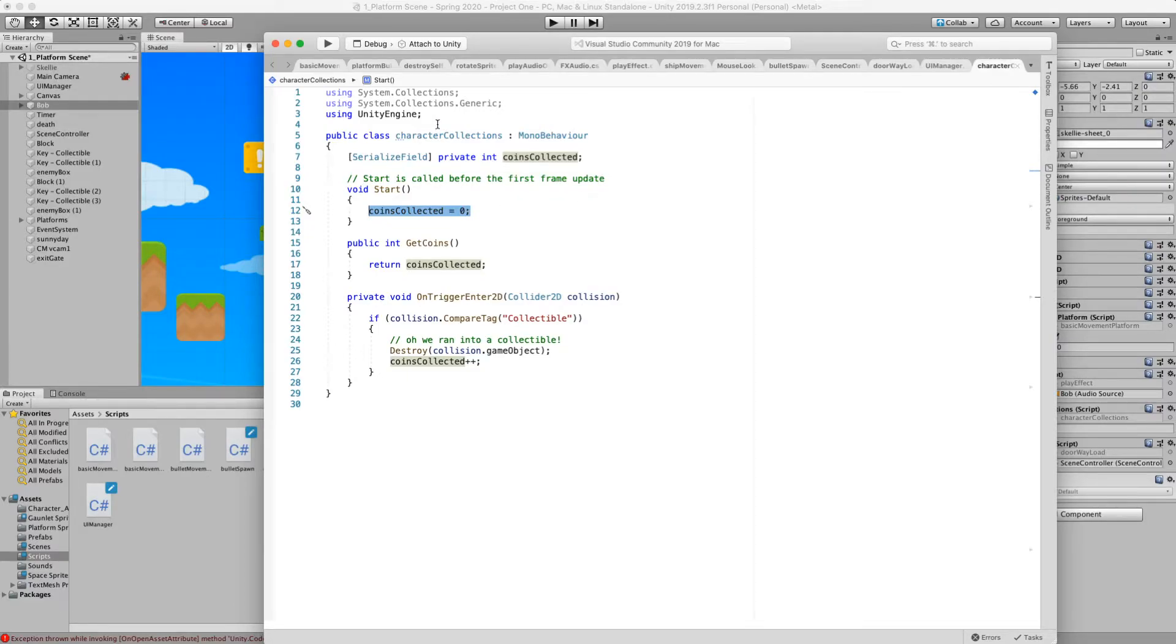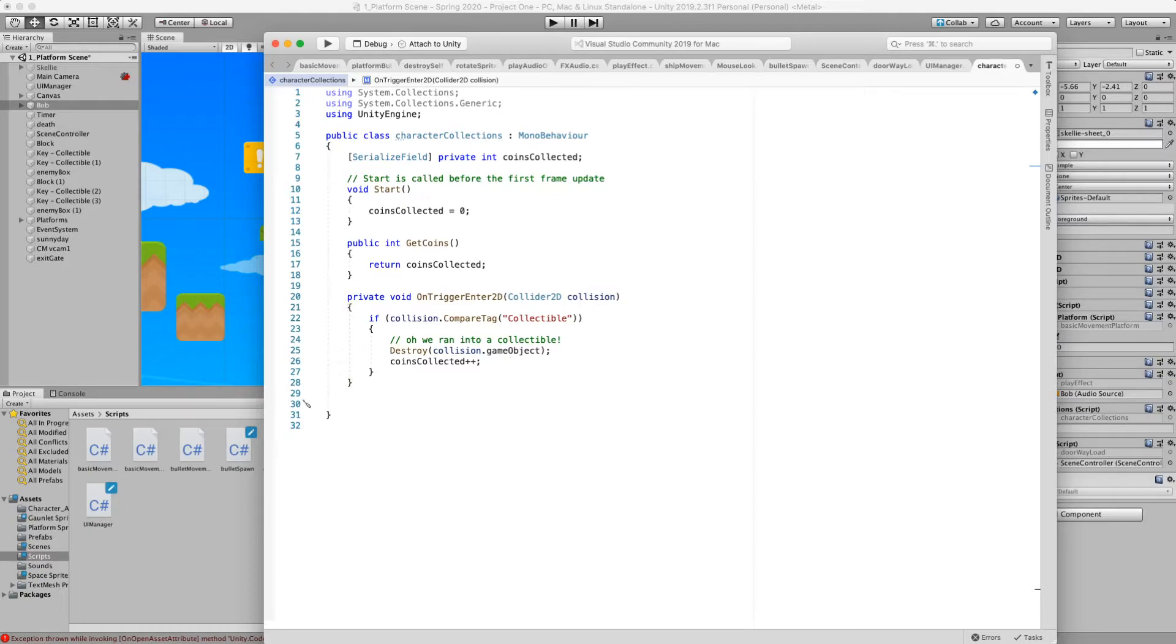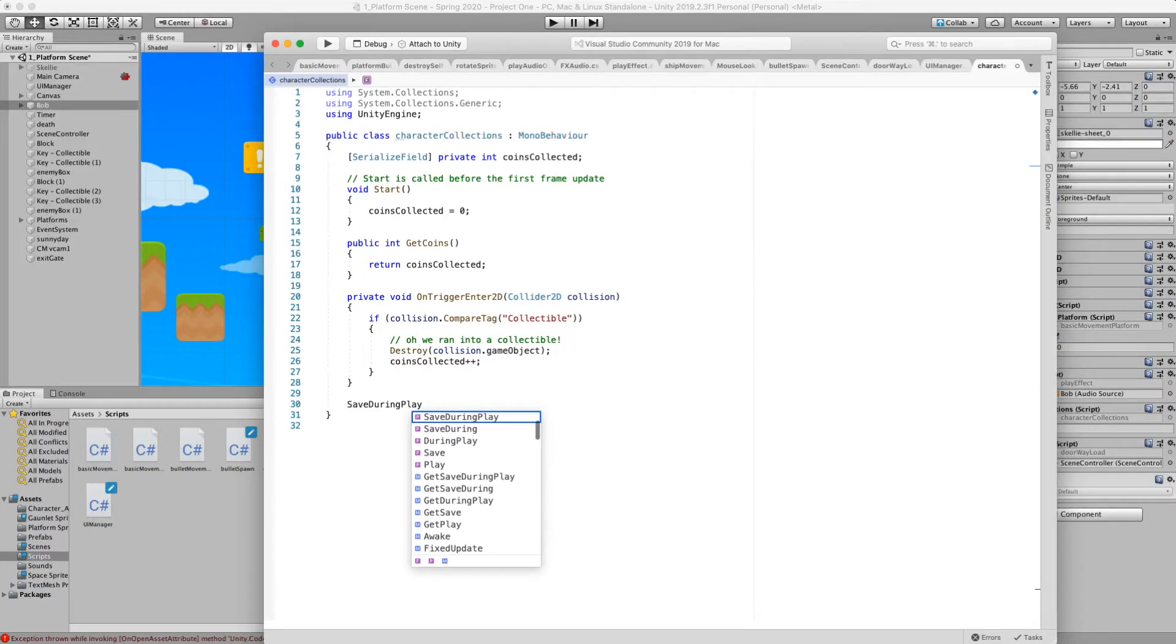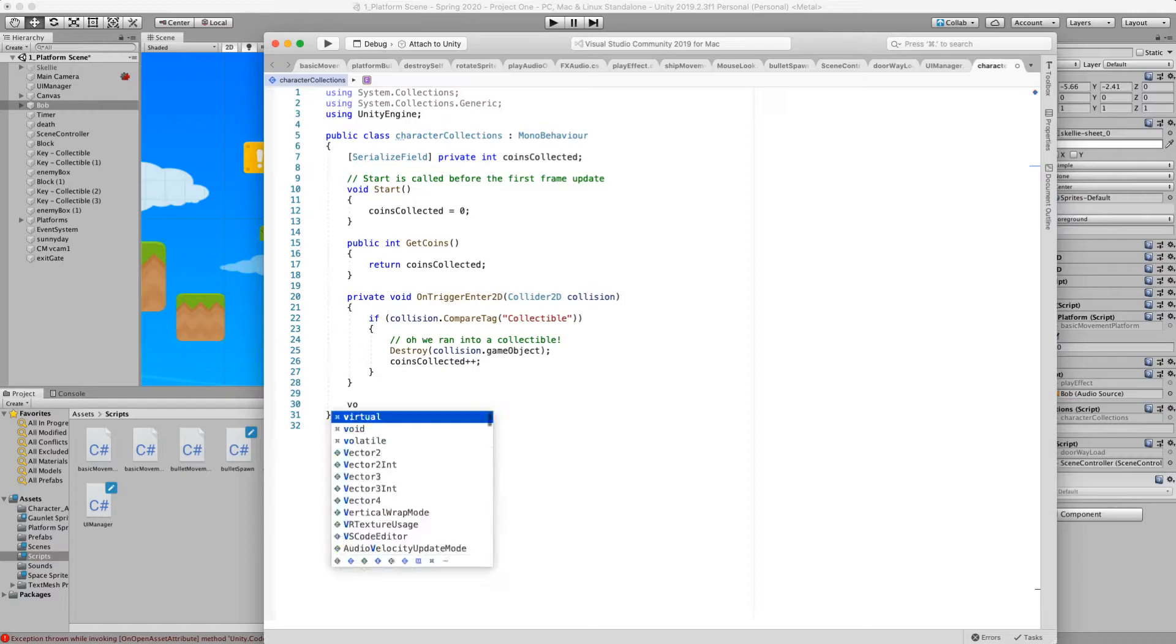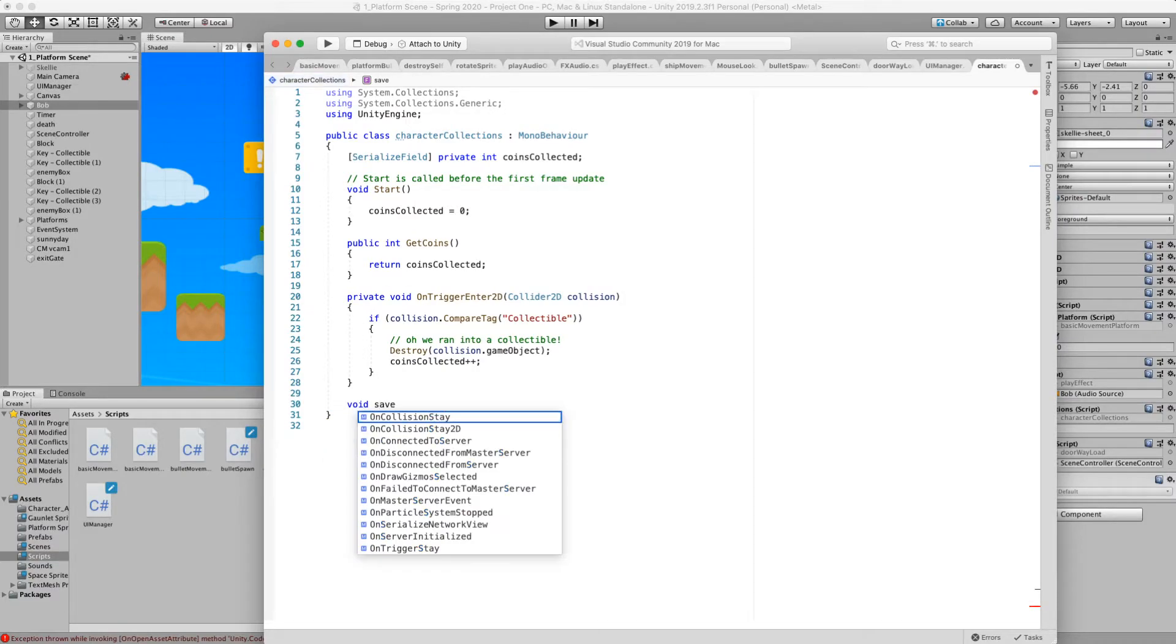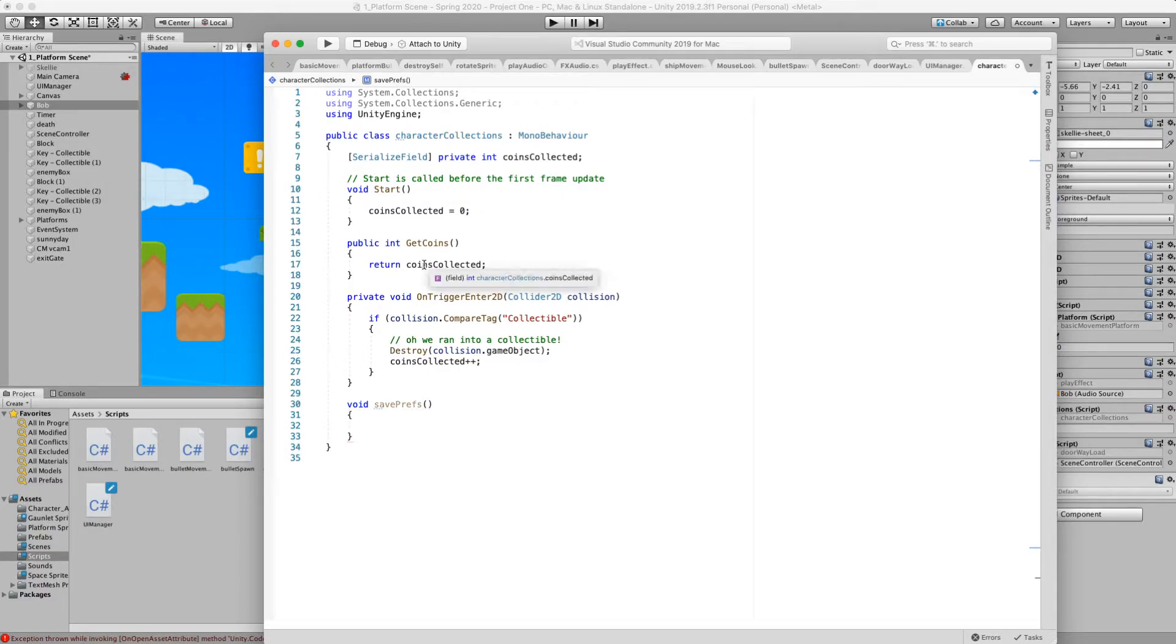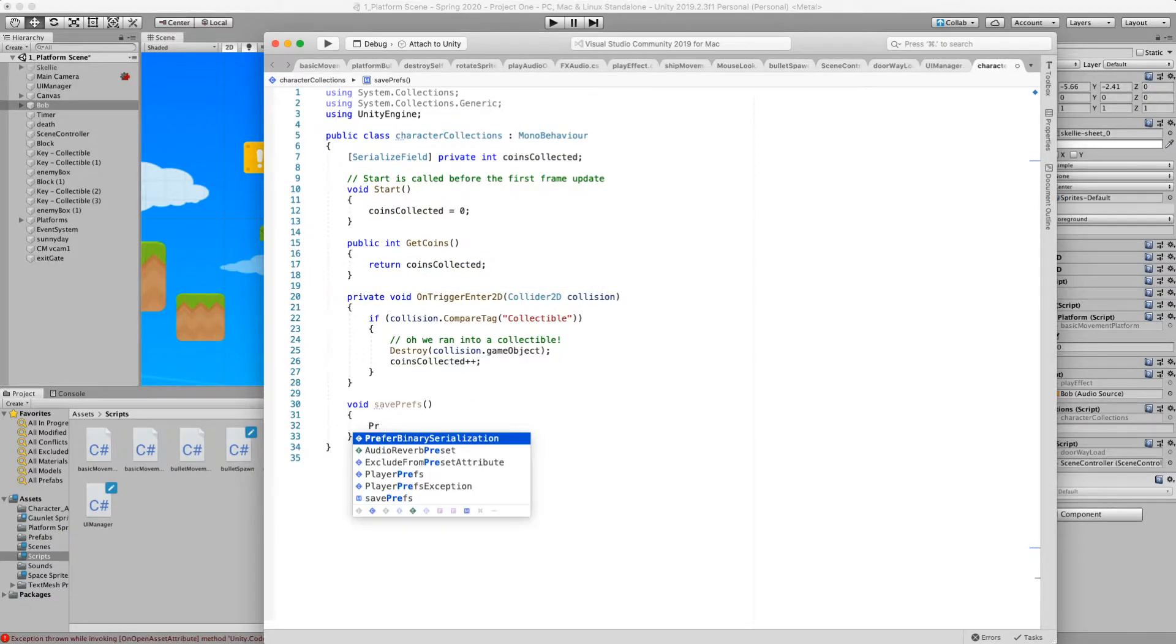We don't need to use a namespace. It's already built in. So what we're going to do is we're going to write a couple methods and we know that at some point we want to save our prefs. And so we're going to write a void save prefs method. And what that does is it's just going to take the value of our coins and save it to a player pref.